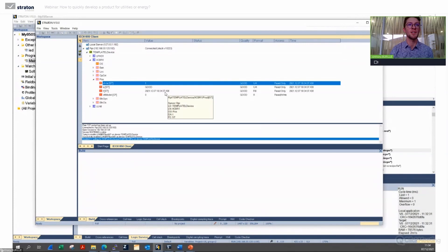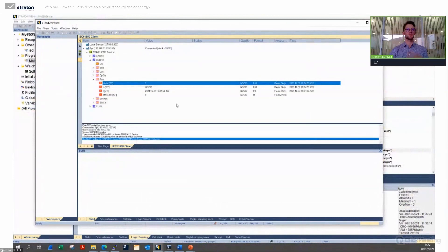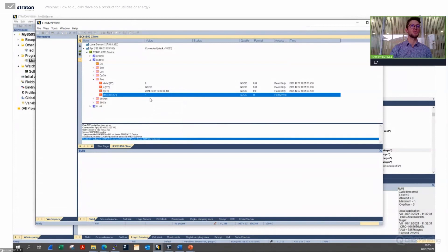I click OK, connect to the server, and I can see everything available on the server. Even though I mapped only a few variables in my application, I can see everything from the client side. Going to the circuit breaker position, I can see it's blinking — the timestamp is updated with the right date — ESTVAL is blinking from zero to one, just like in my 61850 server application.